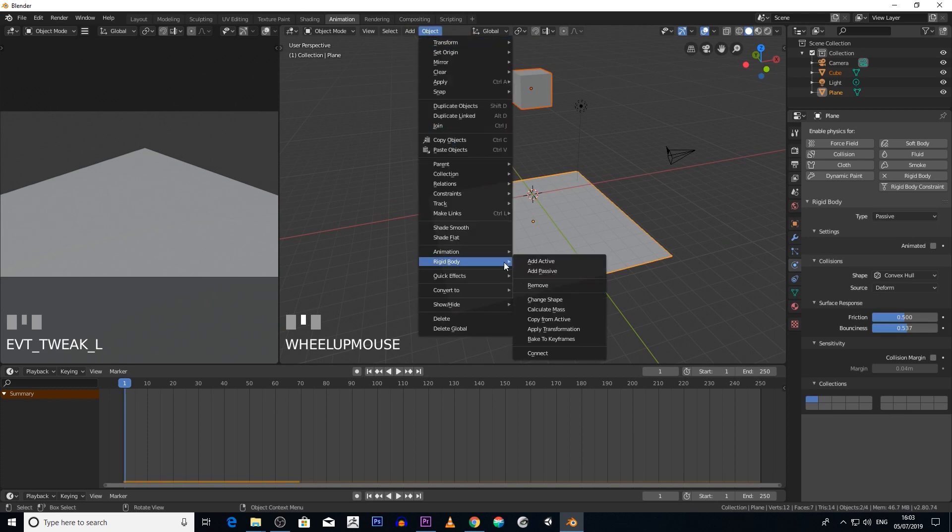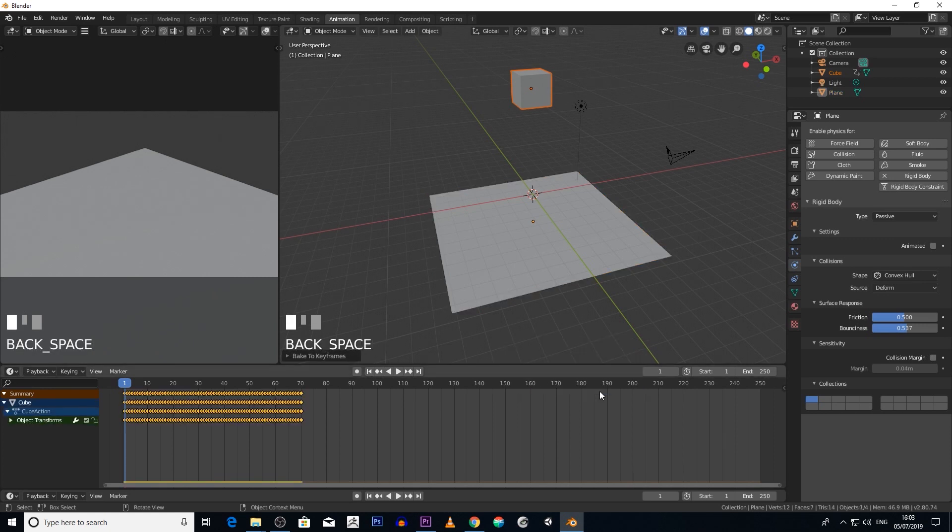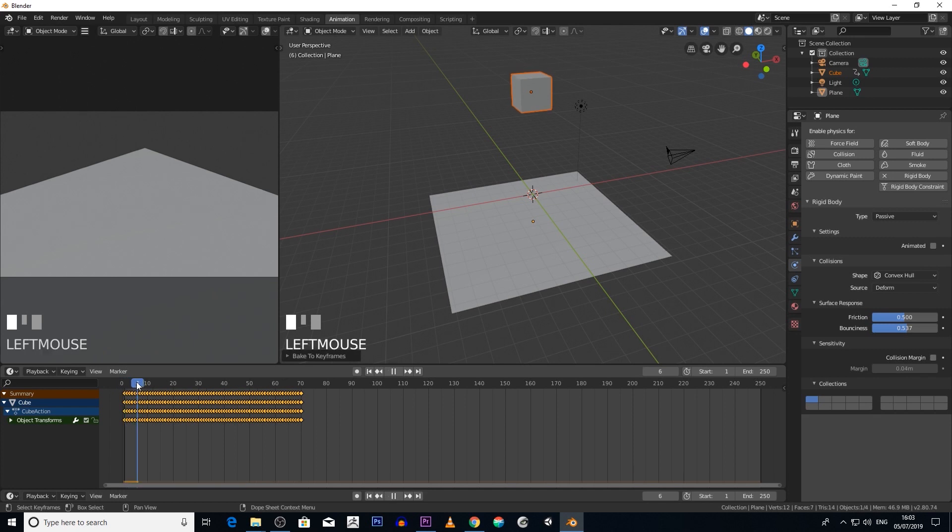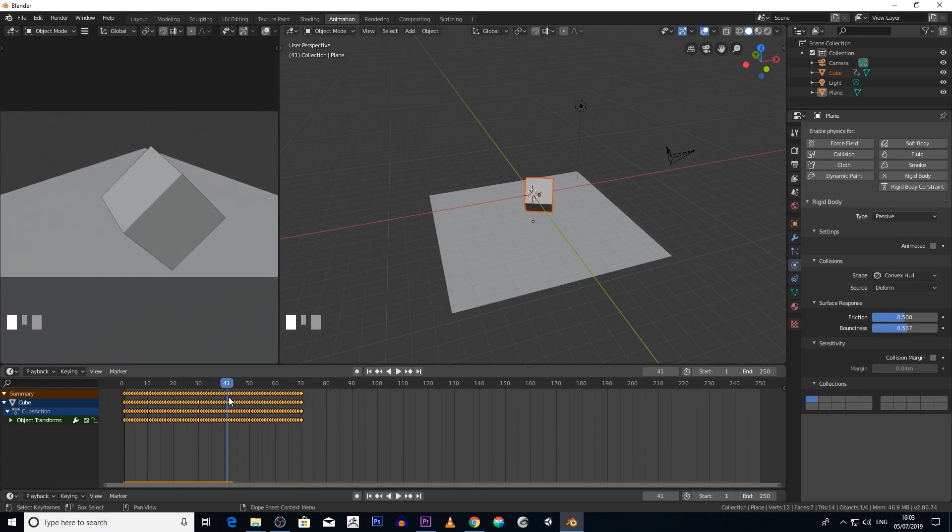Rigid Body, Bake to Keyframes. Click on that and it asks how many frames you want to bake. We'll just go 1 to 70 and then hit okay. Then this should appear. Now basically these are our keyframes in the baked animation, so we could then...